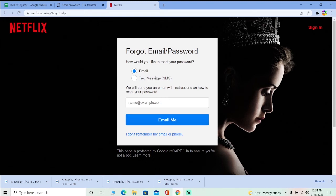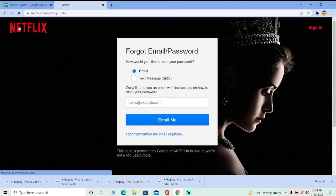Go to your email and check that message. Click on the link Netflix sent you, and it will take you to a page where you can enter a new password for your account. Enter your new password, set it, and then log in to your Netflix account.